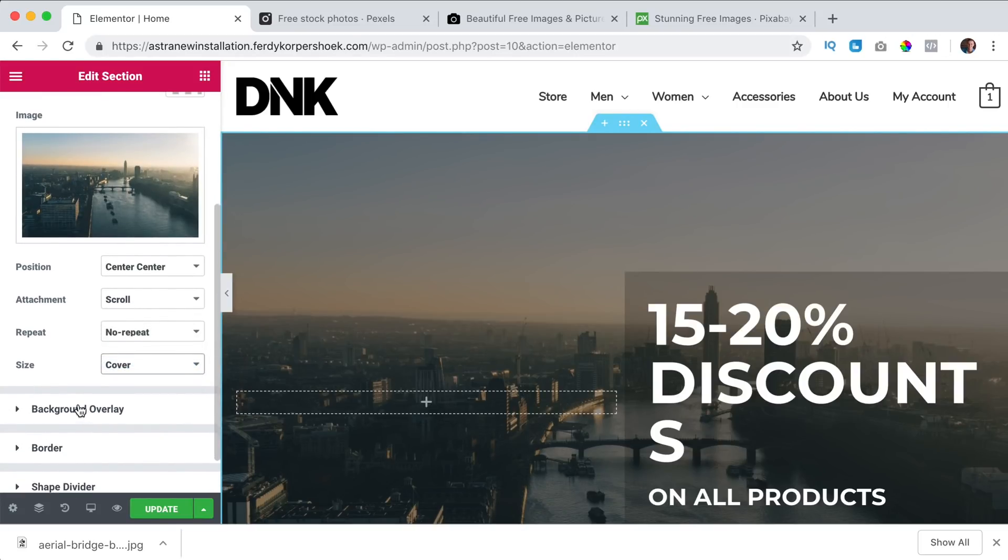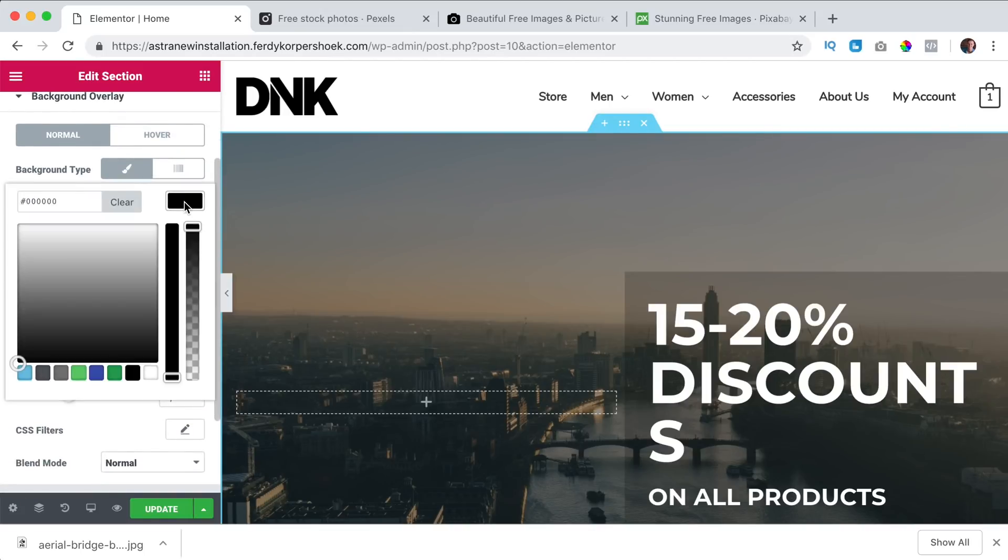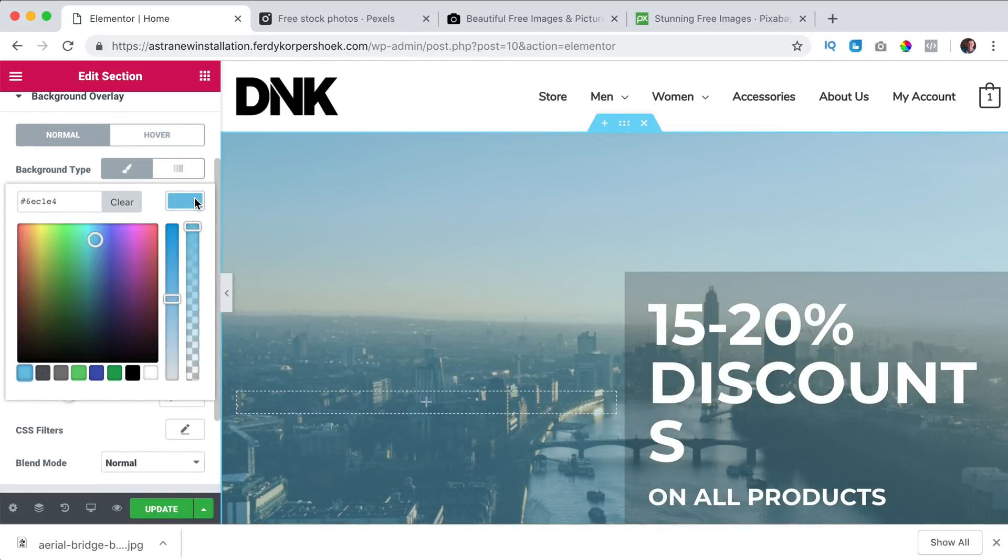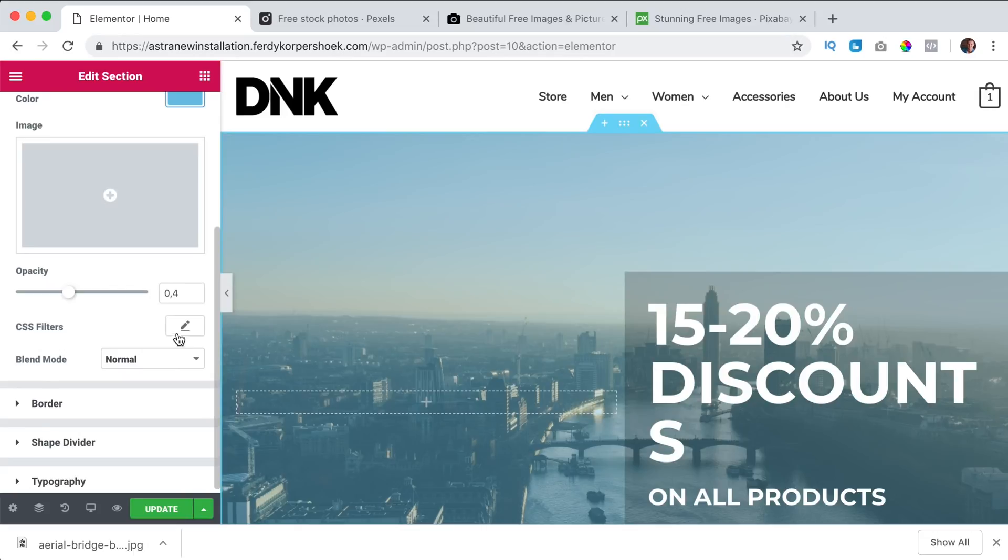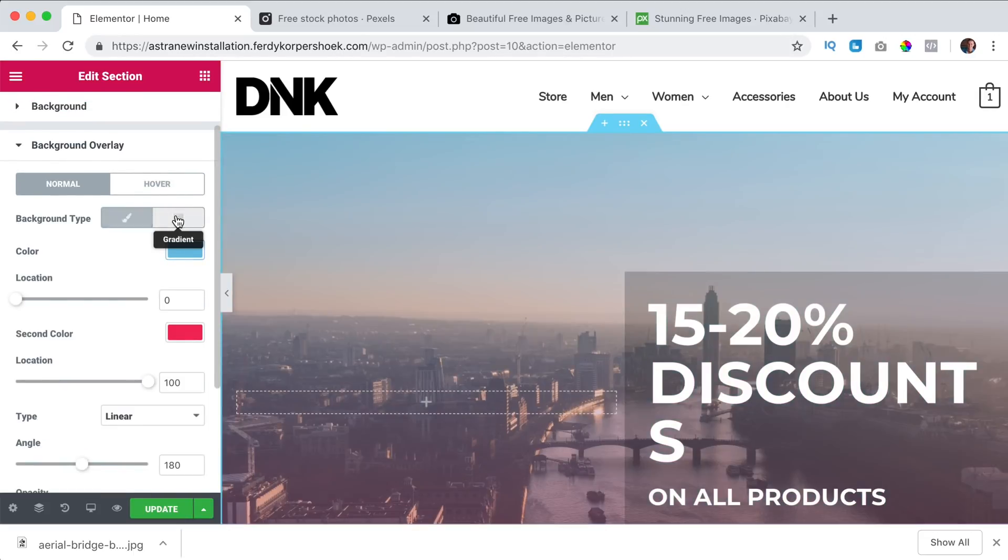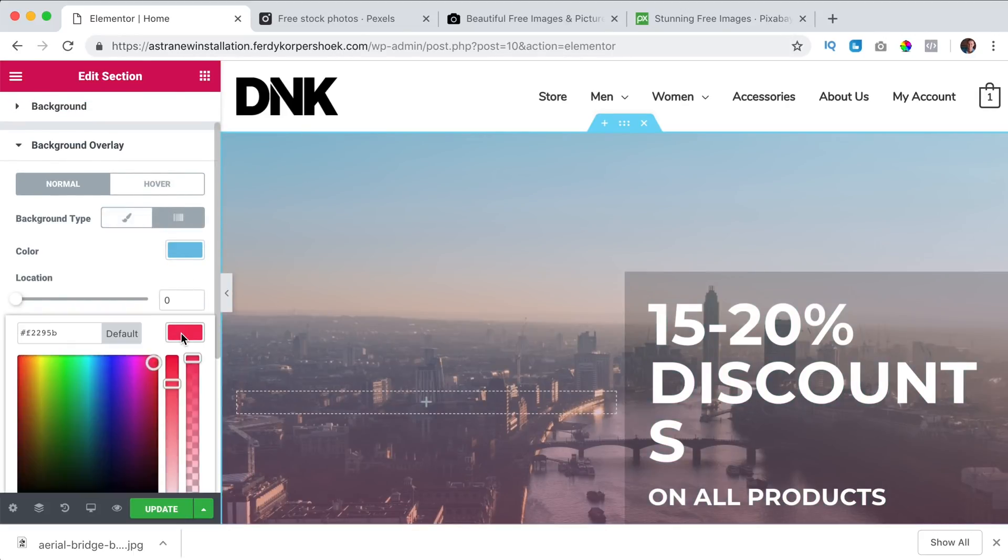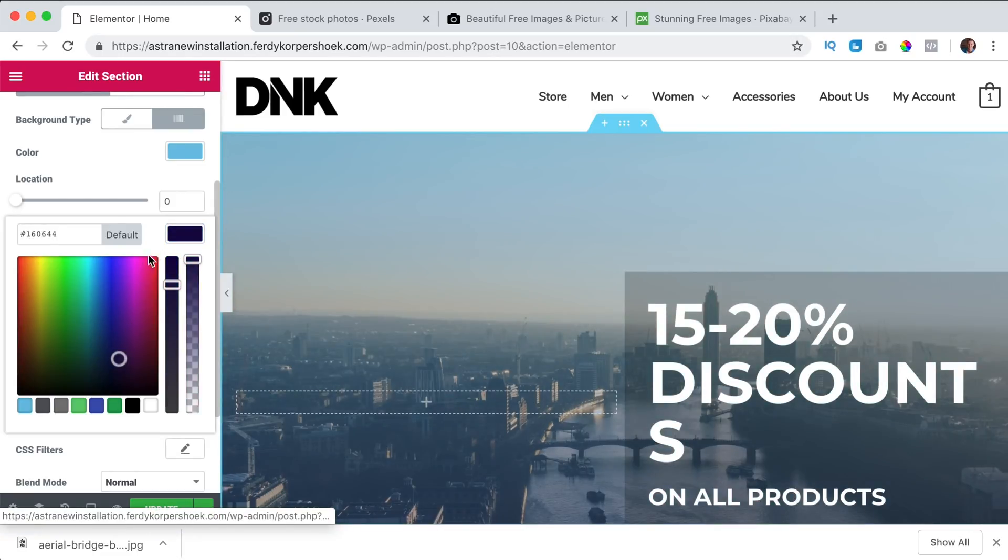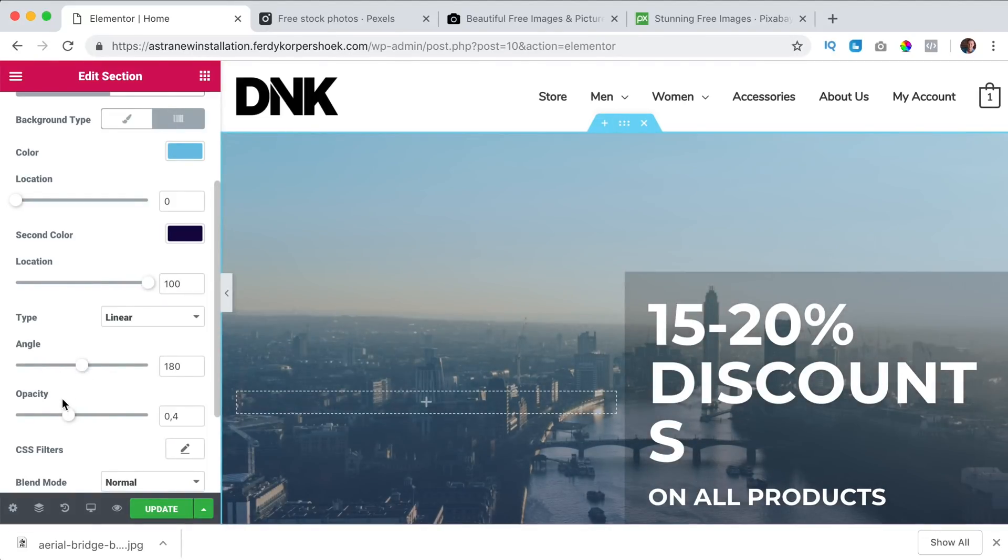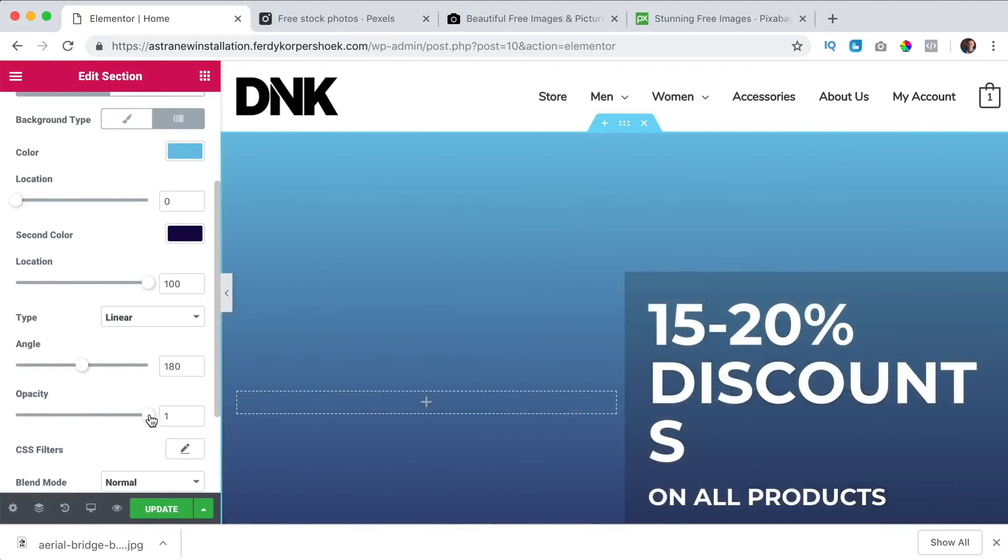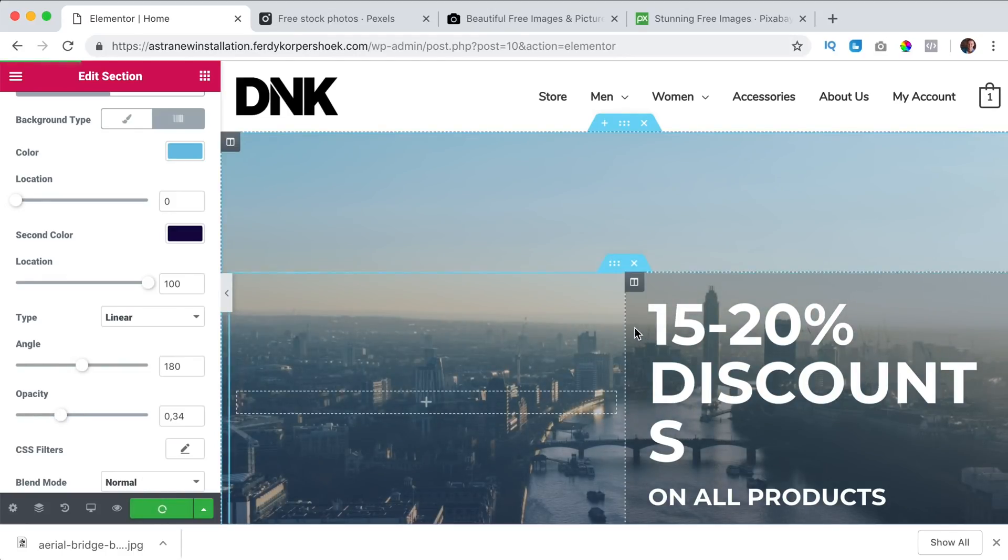I can have a background overlay, so I can say this one should be blue. Sorry, I need a gradient, the second one should be dark and blue and we can change that location, the angle, opacity, update.